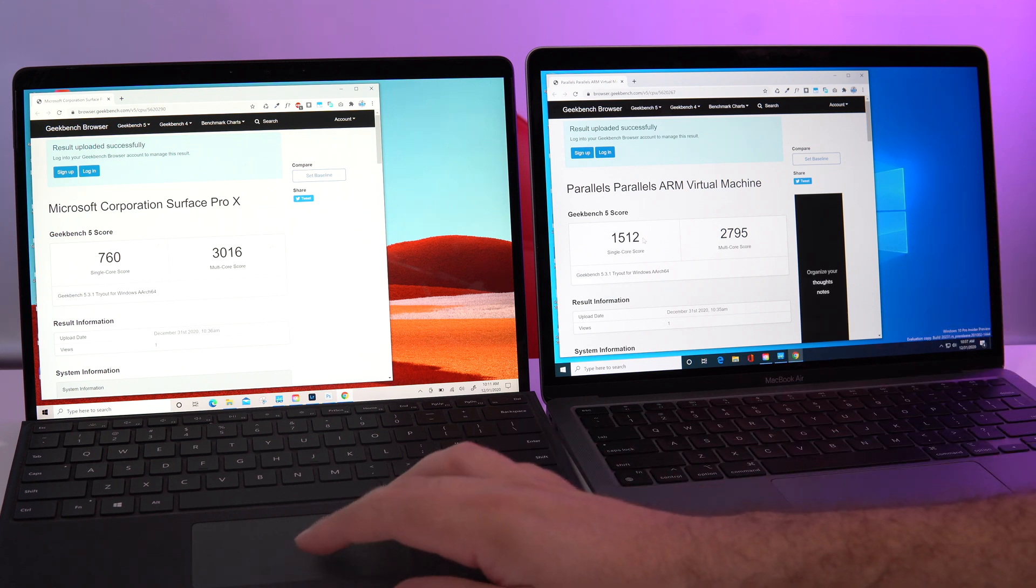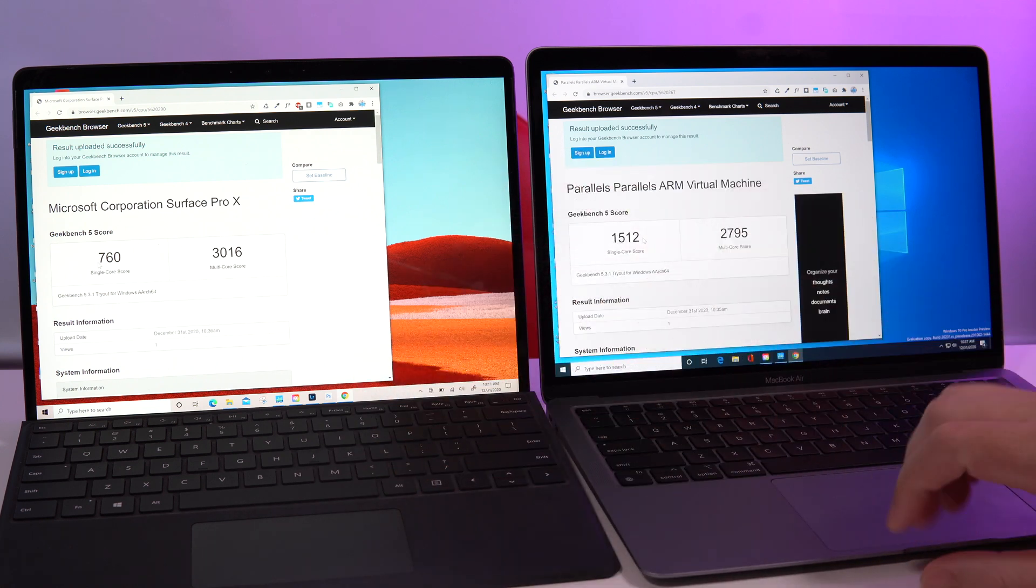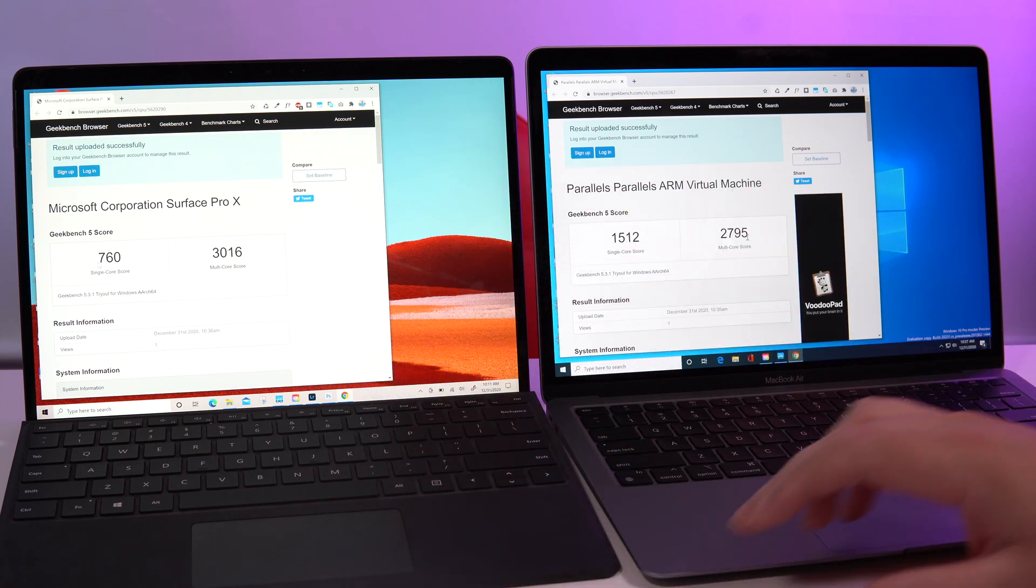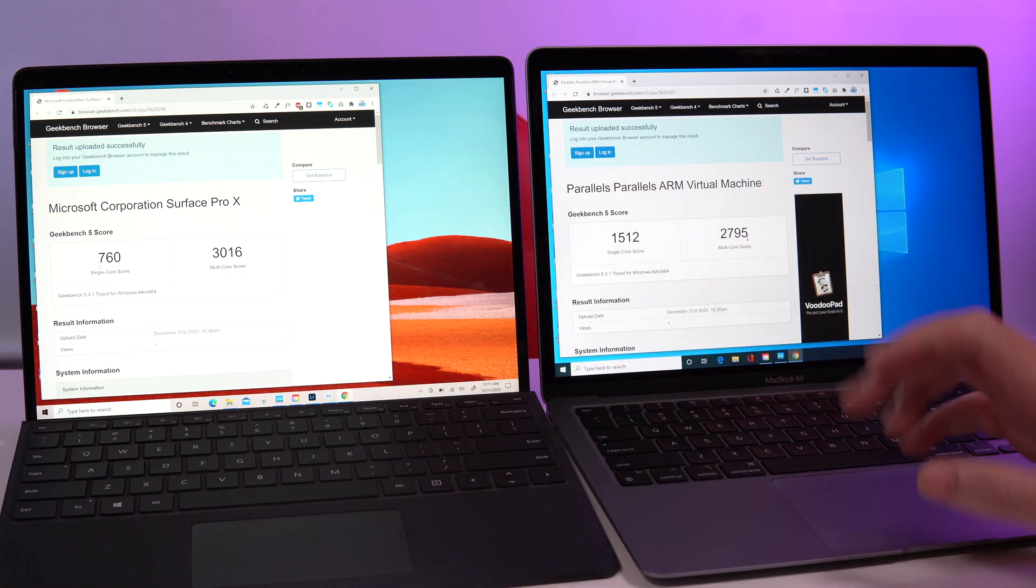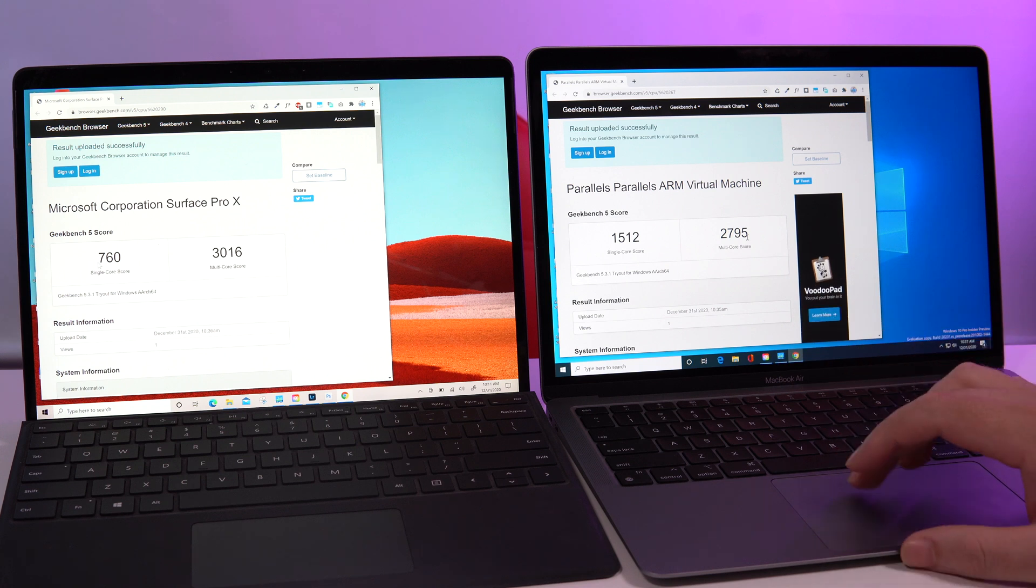Multi-core, the Surface Pro X takes the lead, but I think it's comparable here like it's not a big difference.